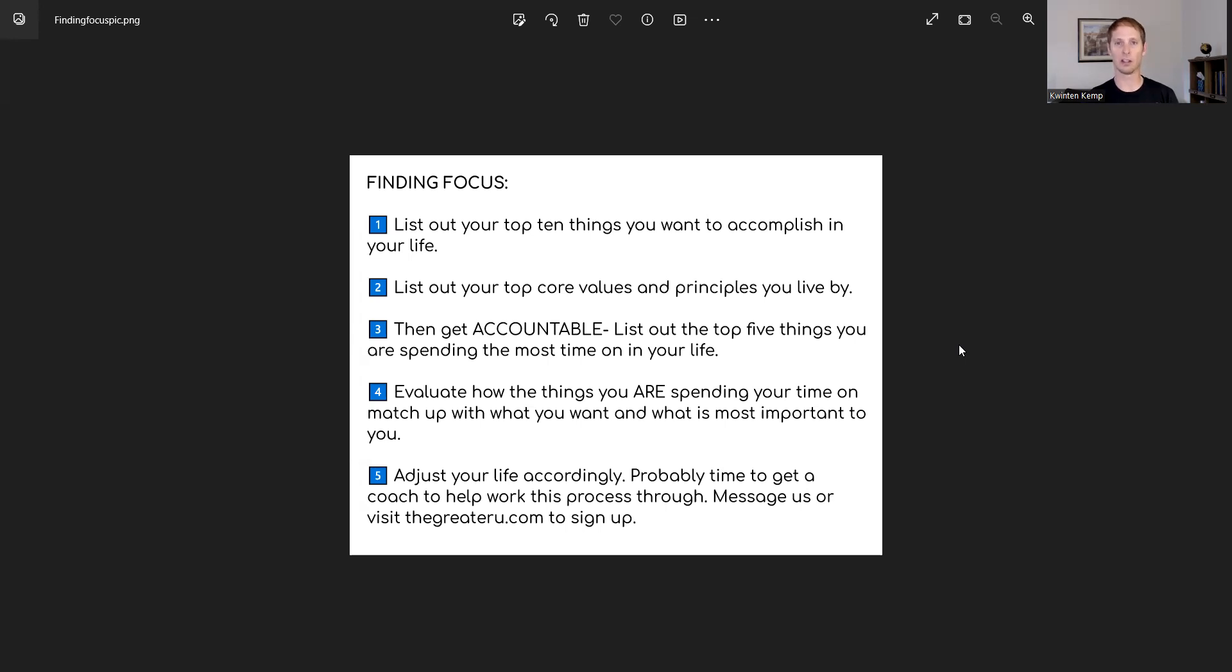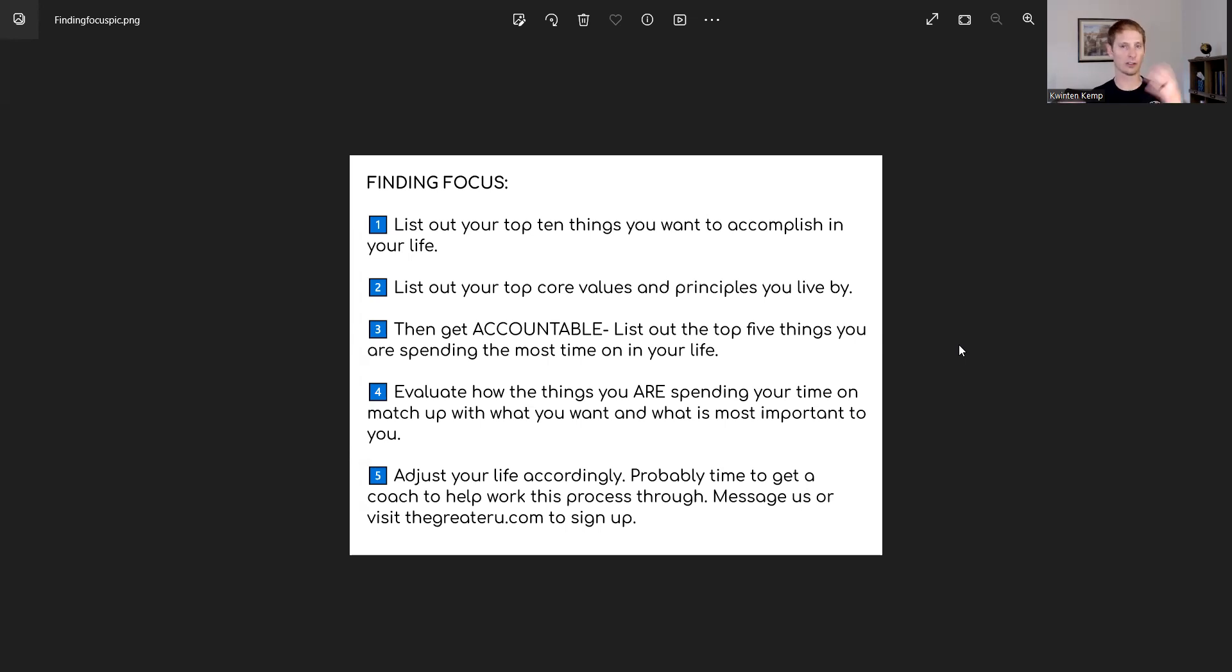So pause this video, take a minute, map out your top 10 things and then come back. All right. So next step, list out your top four values and principles that you live by.